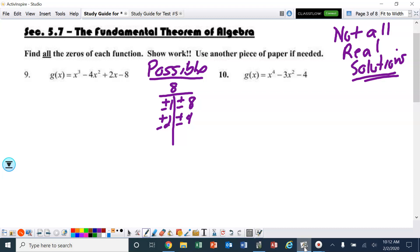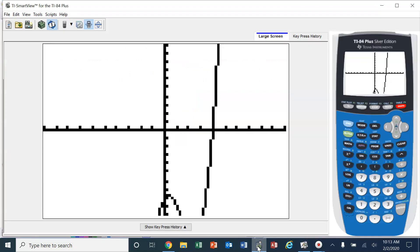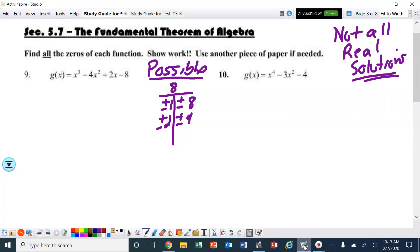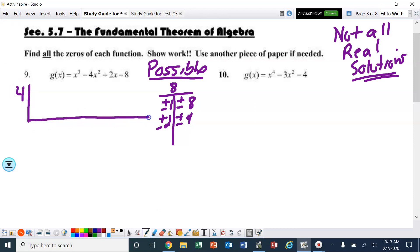We can see that 4 is a solution. So for synthetic division, I've got 1, negative 4, 2, negative 8.